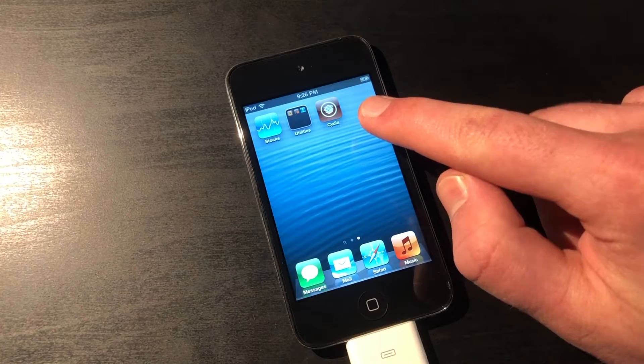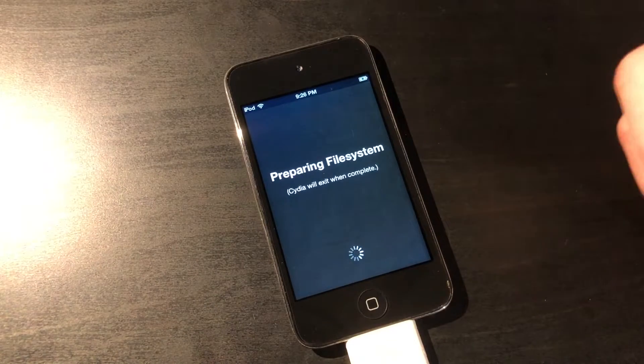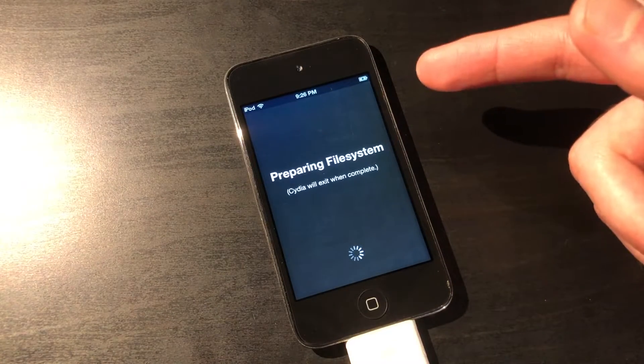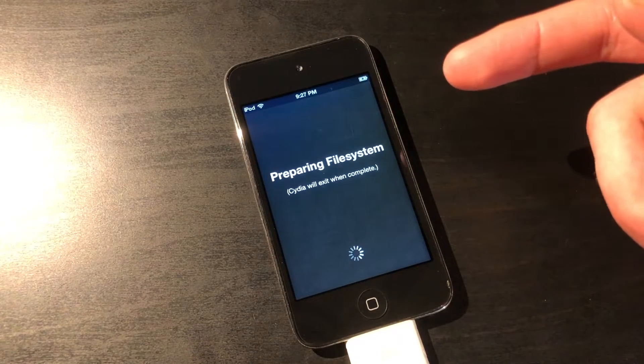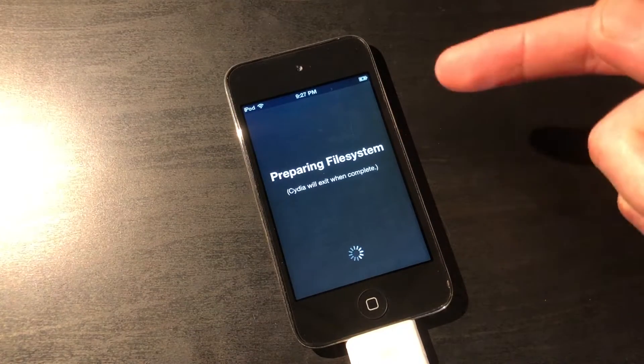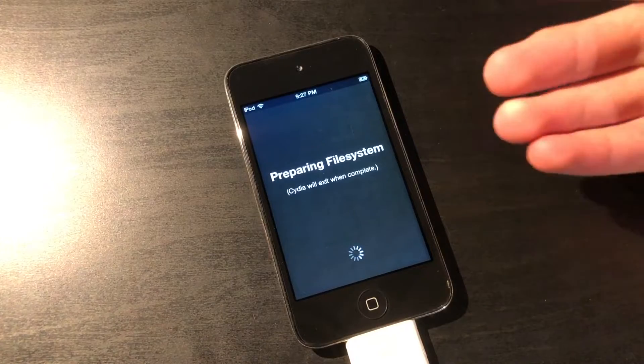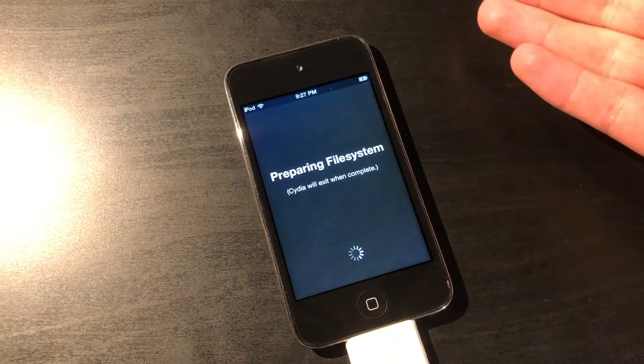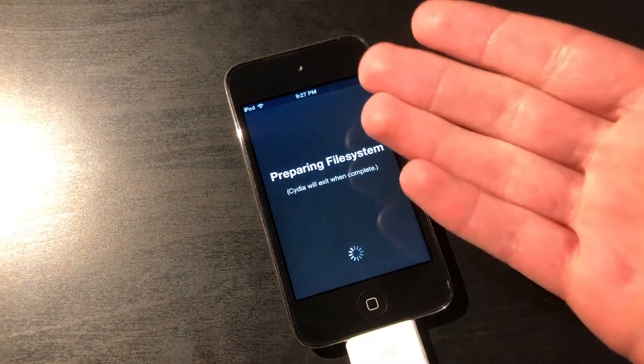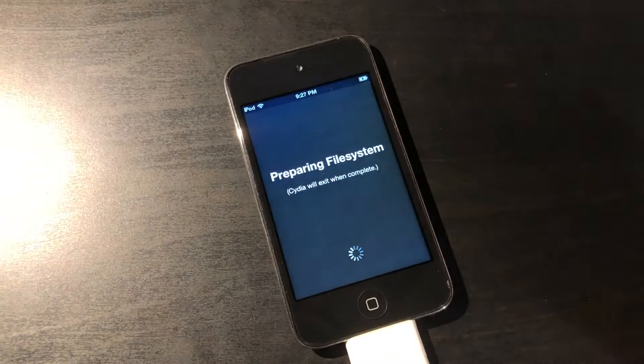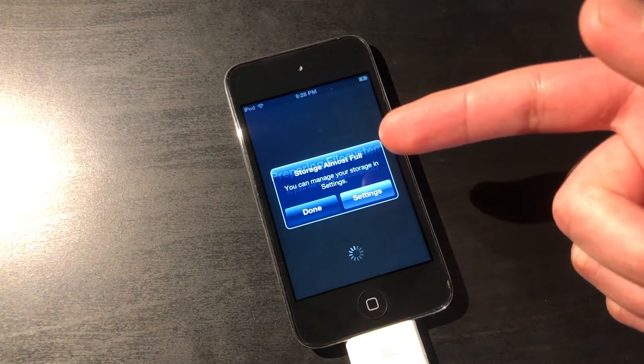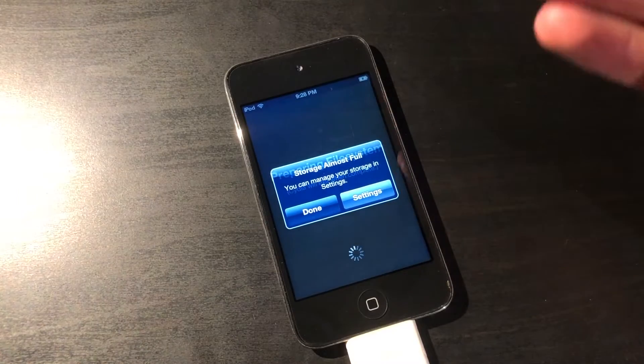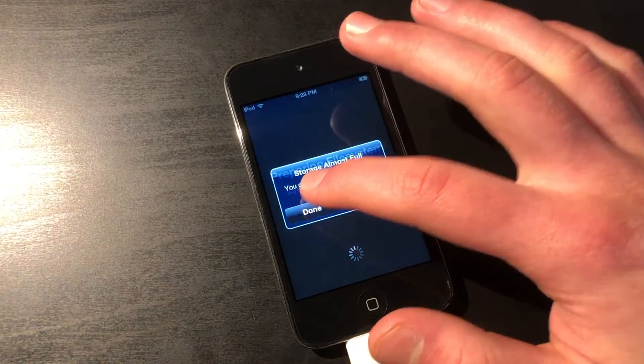We have Cydia. First time you open up Cydia, it will take quite a while for it to load and prepare the file system, and you will have to update Cydia because there are essential updates that have been released through the years. But once you're done with that, you can start using your jailbroken device. Also, a quick thing to point out is that even though it may say storage almost full, that's just part of the process, so you can just click on Done, and it will continue.